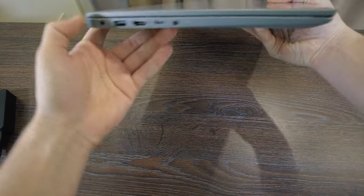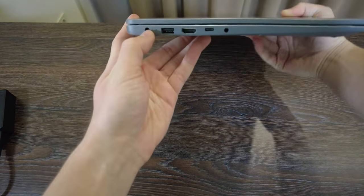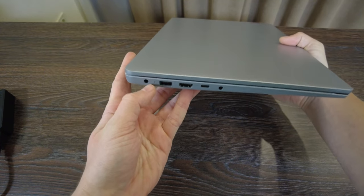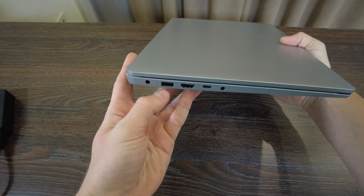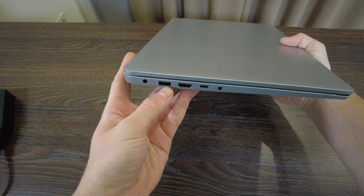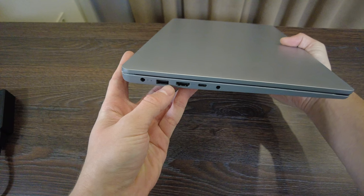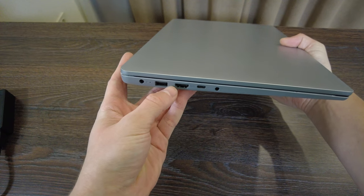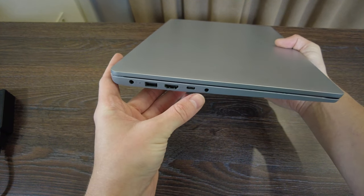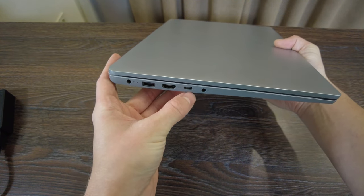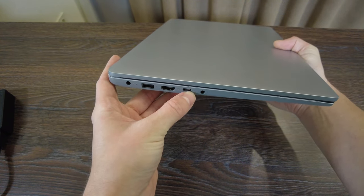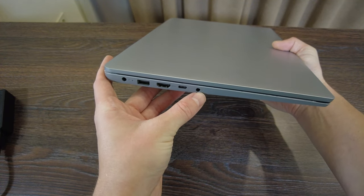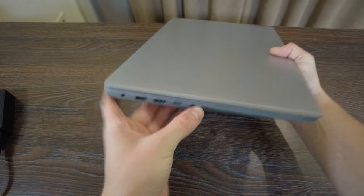From the left side we've got DC charging port, we've got USB 3.2, HDMI, also 3.2 Type-C, and headphone jack.